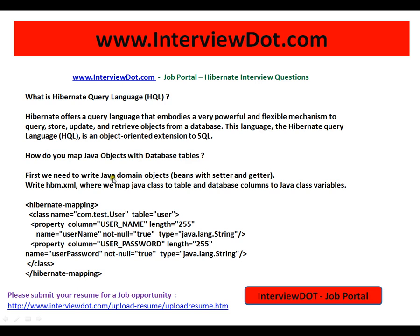First, we need to write Java domain object beans with setter and getter methods. Then write an HBM XML file where we map the Java class to a table, and database columns to Java class variables. For example, this is the Java class com.test.User. The column name is username, length 255, not null, and the data type is java.lang.String.